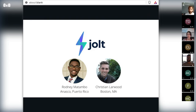Before we dive in, I'd like to tell you a little bit about the people who will be presenting today. My name is Rodney Matambo. I currently live on a small island called Puerto Rico, and my co-creator Chris lives in Boston, Massachusetts.